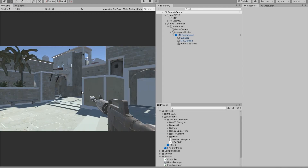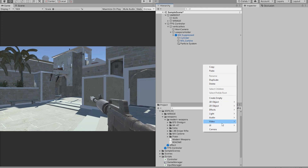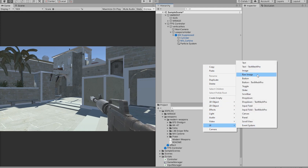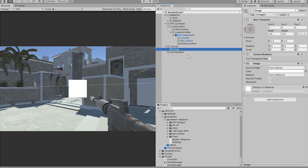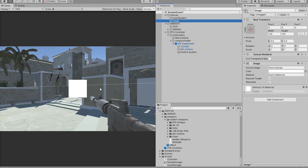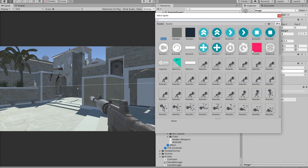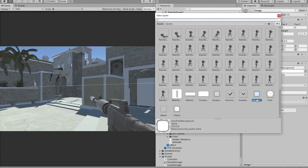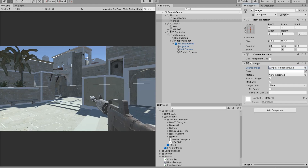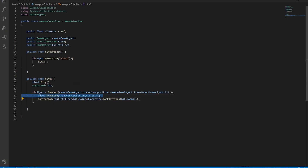Next thing we want to add is a crosshair. That's pretty simple — just go to the UI and add an Image. The image by default is placed dead center so you don't have to worry about positioning, you just have to scale it a little bit. I'm going to use a rectangle as my crosshair, and then I'm going to remove the debug draw line.